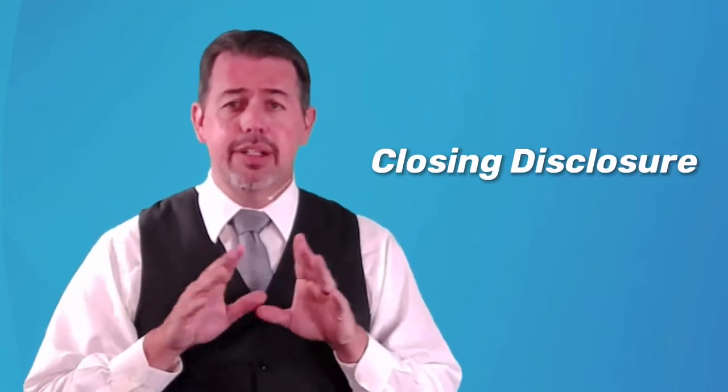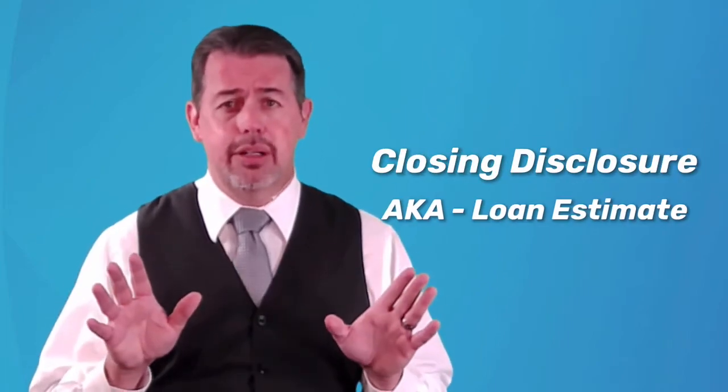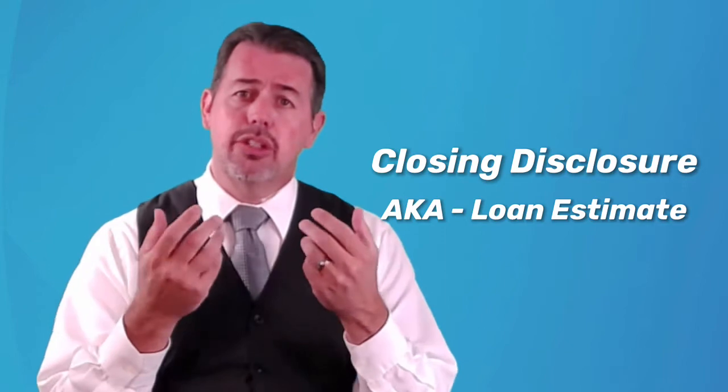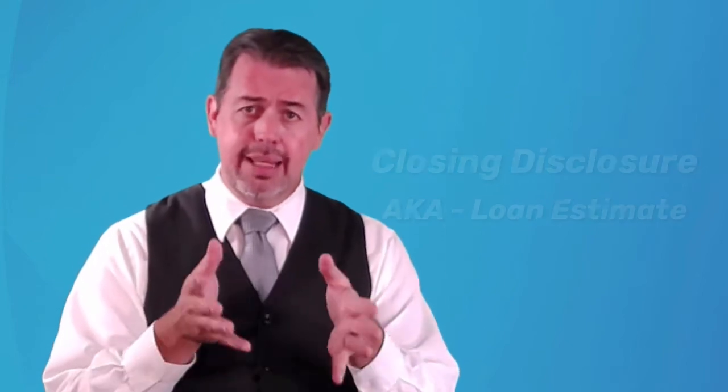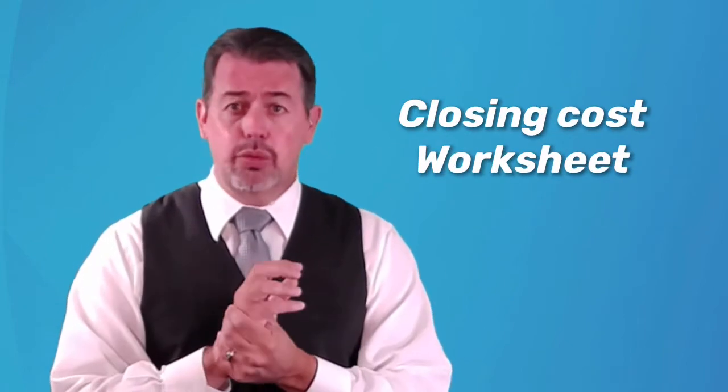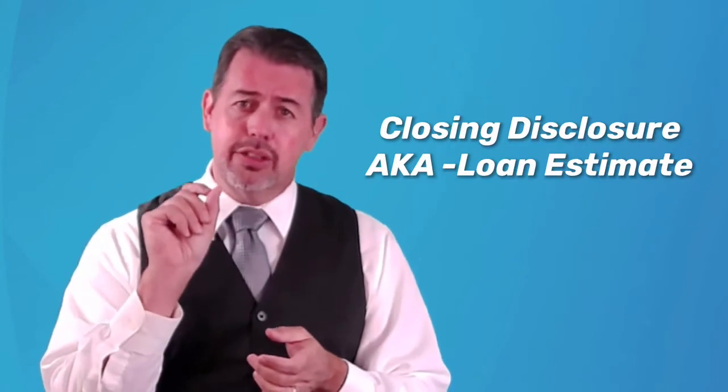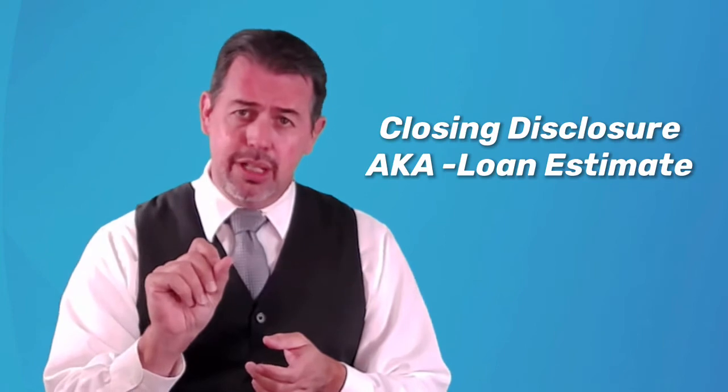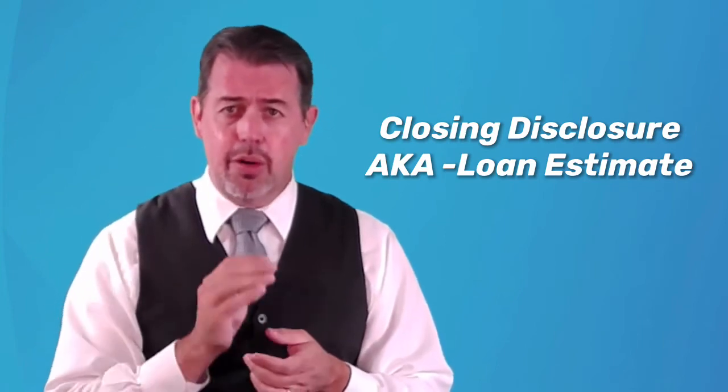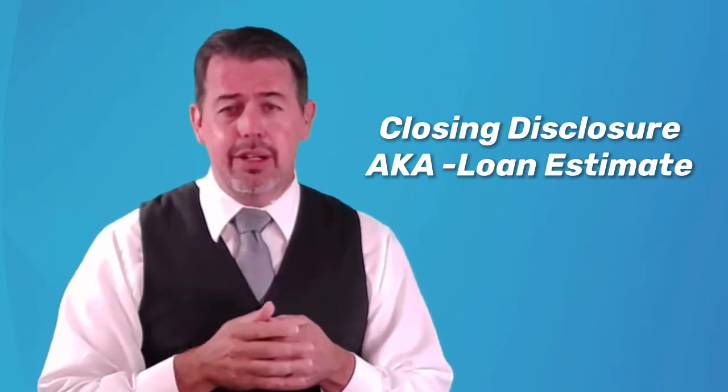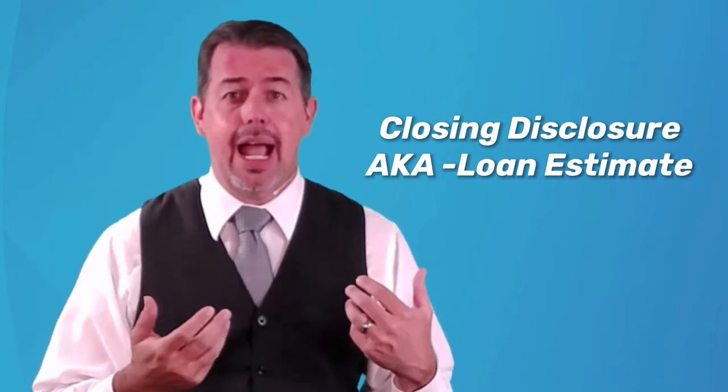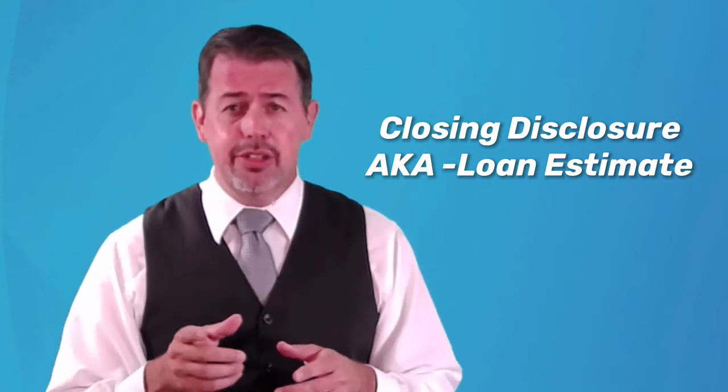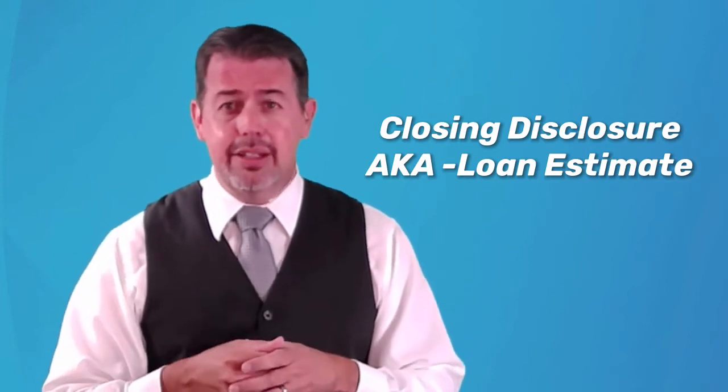What I'm going to show you today is going to be a closing disclosure and every single lender that you deal with has to show you this actual disclosure. Every lender will have their own closing cost worksheet that they will send you initially. But when it comes down to the real numbers, the closing disclosure is the same form for every single lender.